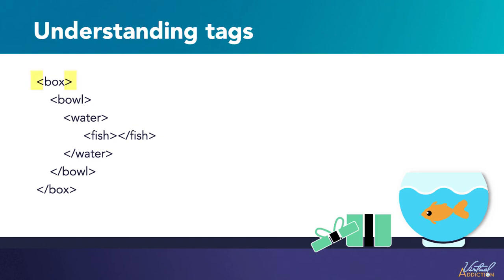You can see that each of the tags is surrounded by these angle brackets. That's what indicates what part of the text is actually a tag.